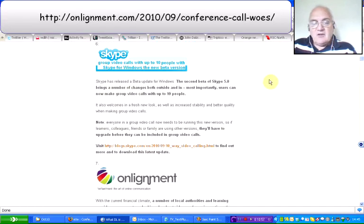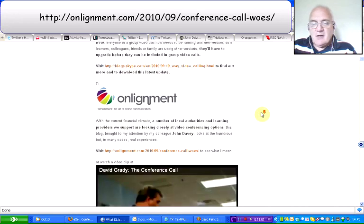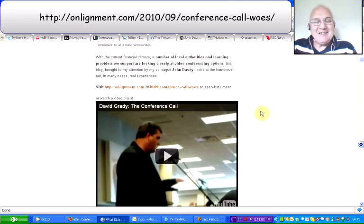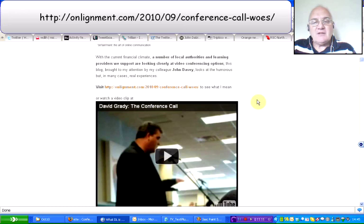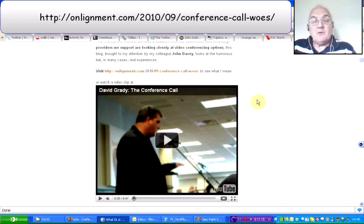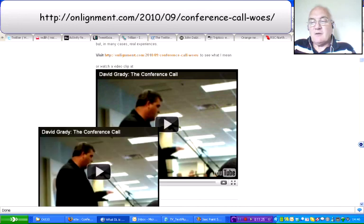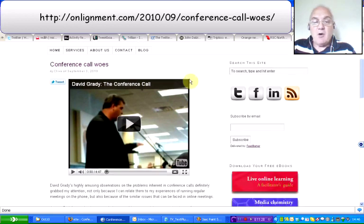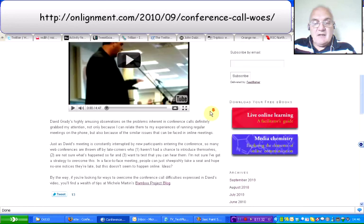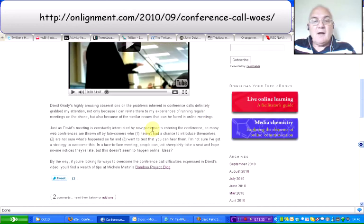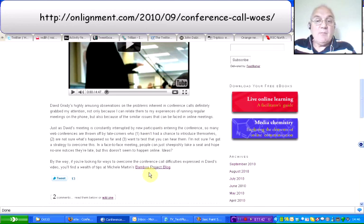The next one is Enlightenment or Online-ment, which is again linked with video conferencing options. John Davey, one of my colleagues at RSC Northwest, came across this. It's called Conference Call Woes — just watch this video clip or go to the appropriate website, it's well worth watching. The website itself is a good blog perhaps to follow, and the video clip is embedded in that as well. It goes through the sort of problems that you may come across doing video conferencing, and there is also a link as to how to overcome the problems highlighted in the clip. So it's not all negative.